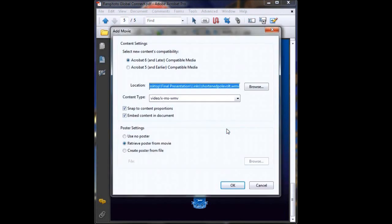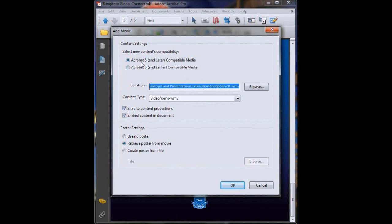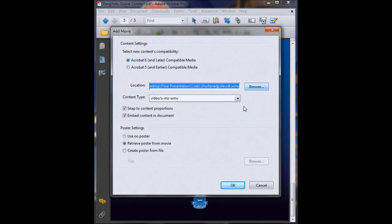And now we just run through some details. So it's asking you if you want to make your video compatible with Acrobat 5 and earlier or Acrobat 6 and later. Now because we're going forward with programs and versions, we're not going back, we want to just click on Acrobat 6 so that's fine. Our link is already set, we just did that shortly before so that's fine. All that looks fine.